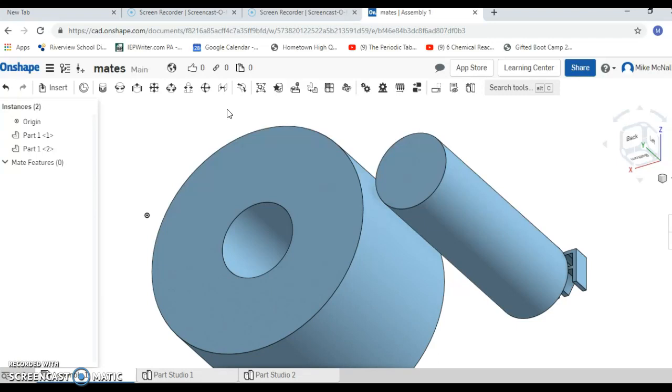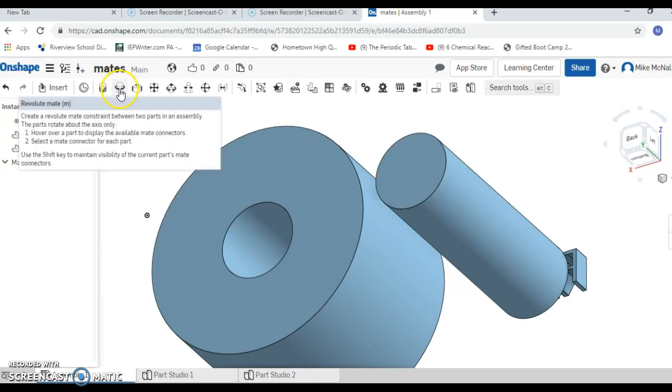Now we're going to introduce you to the Revolute Mate. Here is the Mate. What this allows you to do is spin circular or cylindrical shaped objects inside things that have circular shaped openings. That has a lot of applications to your work. So it's pretty simple how it works.